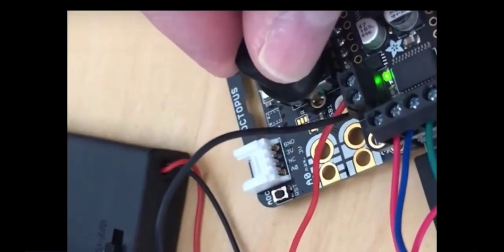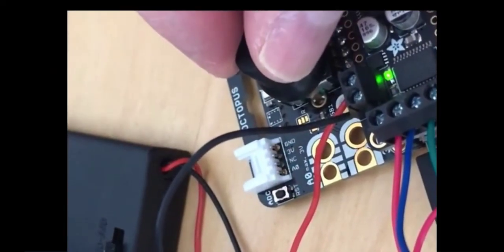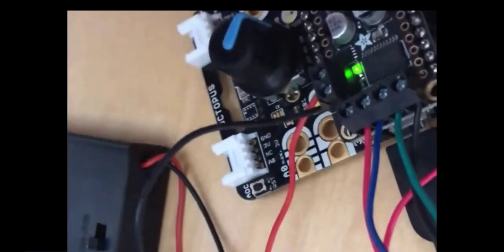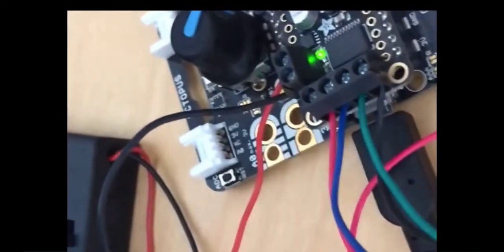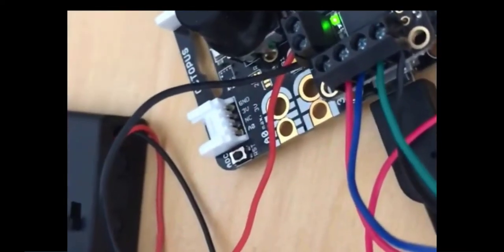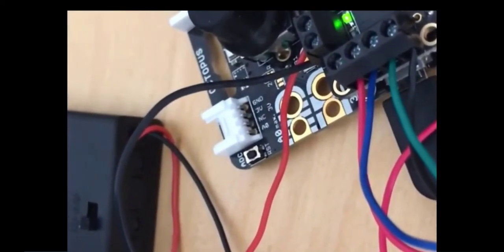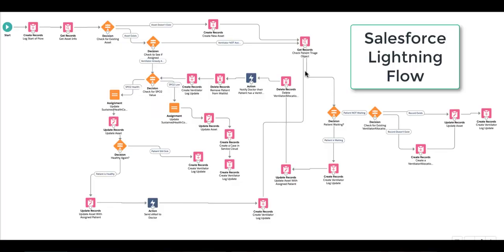We used Arduino boards to drive and monitor the ventilator, but you could use any device that can HTTP post or HTTP get into our Heroku endpoint to get your monitoring and lifecycle data into Salesforce to leverage our hackathon functionality.